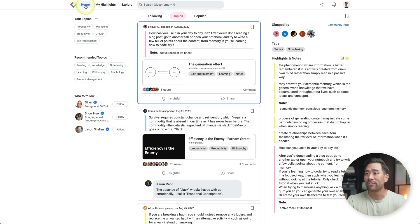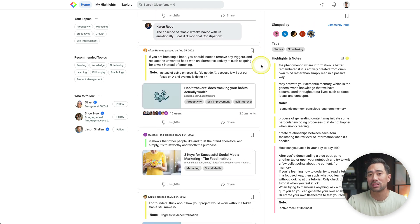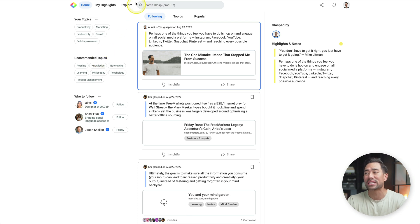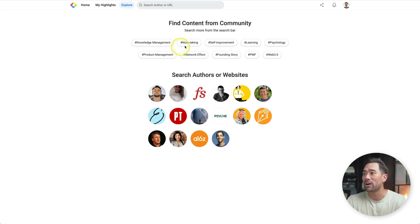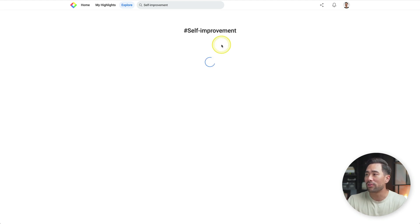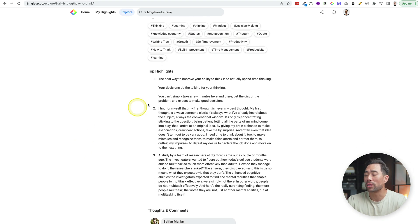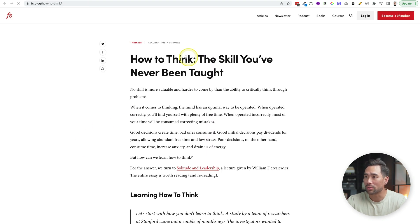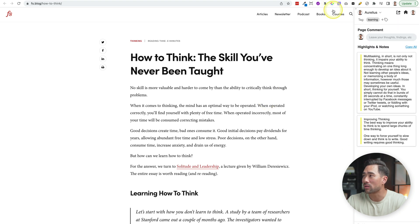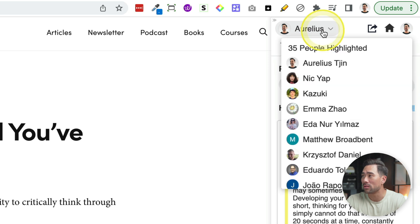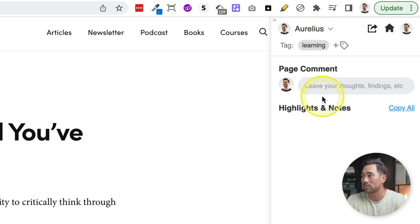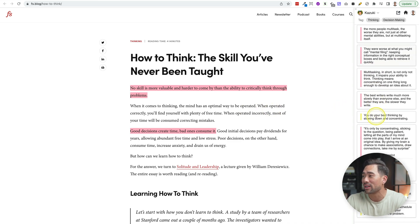What makes Glasp different from other web highlighting extensions is that it's social. If you click on home, you'll find articles that other users have highlighted. You can choose from recommended topics, and there's also an explore page where you can find different hashtags — let's say self-improvement. On that page, you can see the top highlights or go back to the original article. You can also visit other users' profiles and see what they've highlighted, which lets you connect with like-minded people and broaden your knowledge.